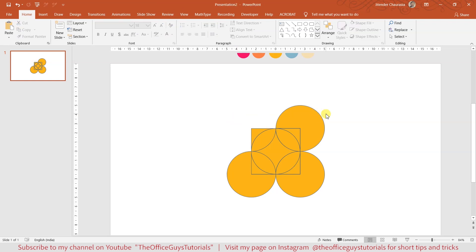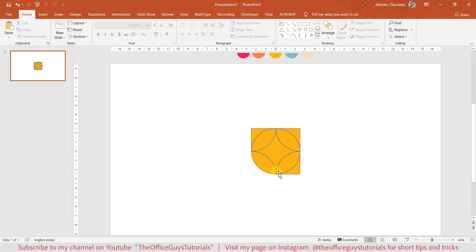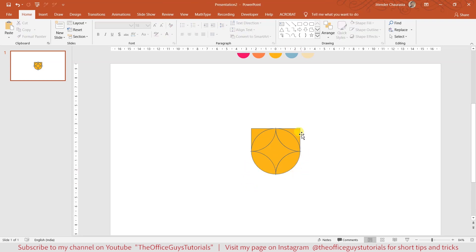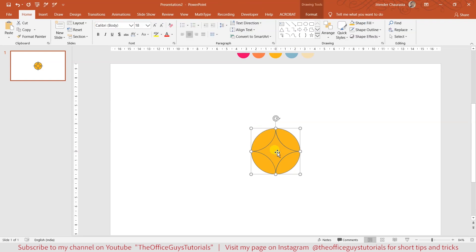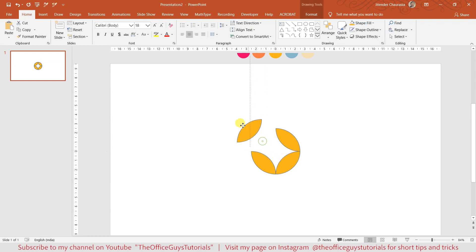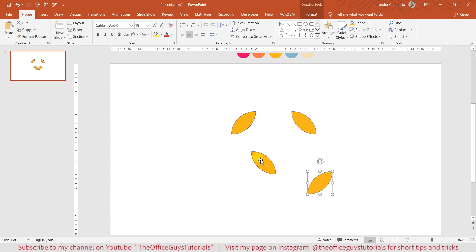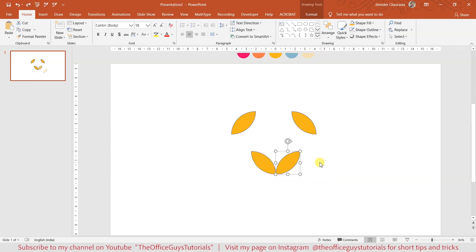Now everything is fragmented, so you have to delete. Select this circle and press the delete button on your keyboard. Select this and press delete. Like that, I'll delete all the shapes which are not required. In fact, I'll delete the shapes which are inside. With this, you can see we have four different shapes here.